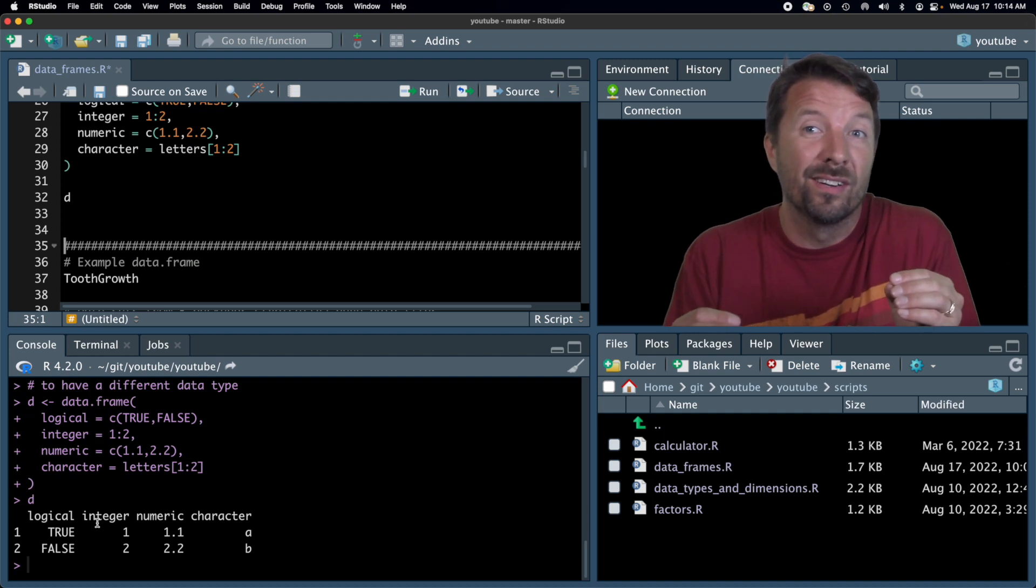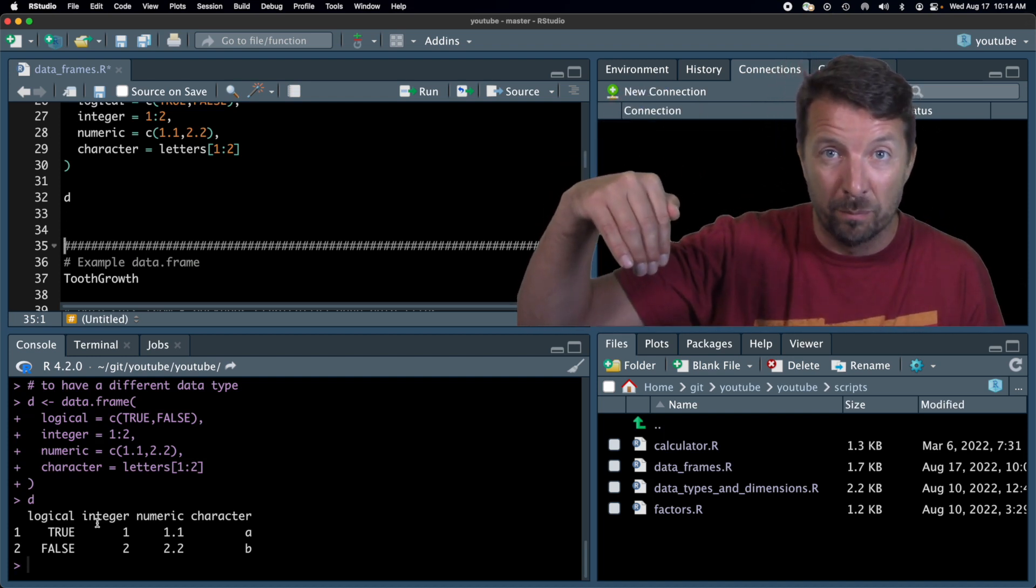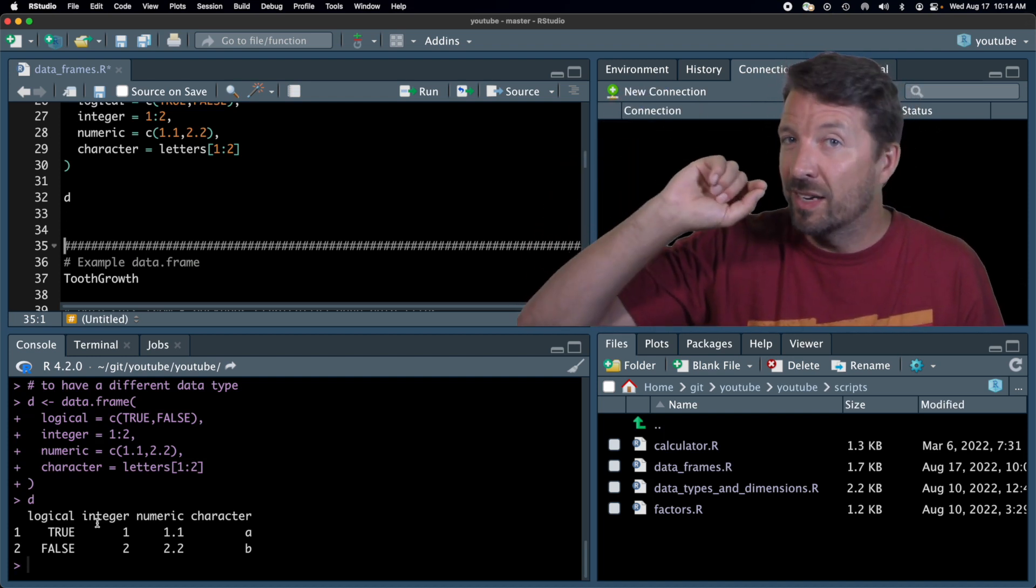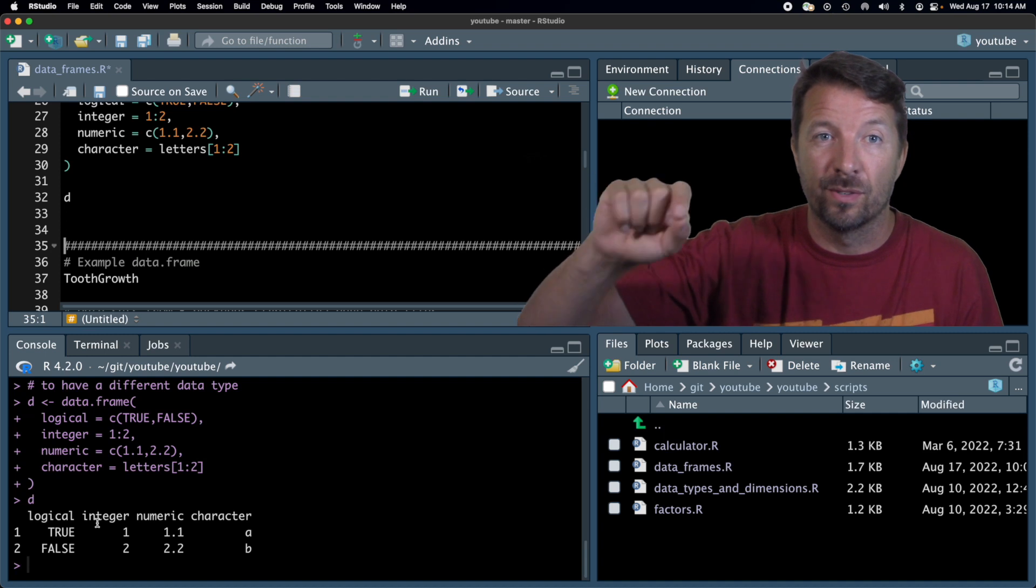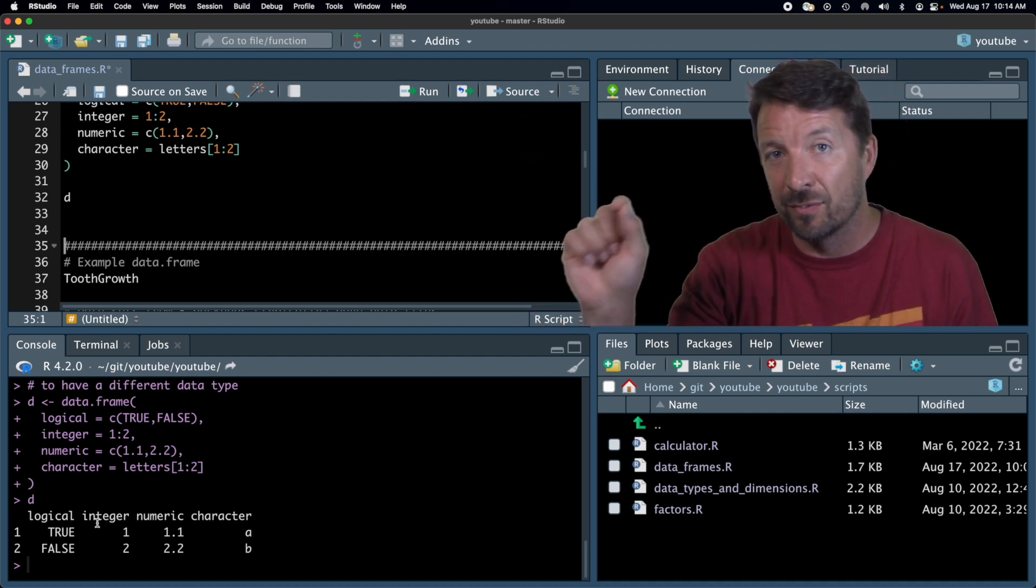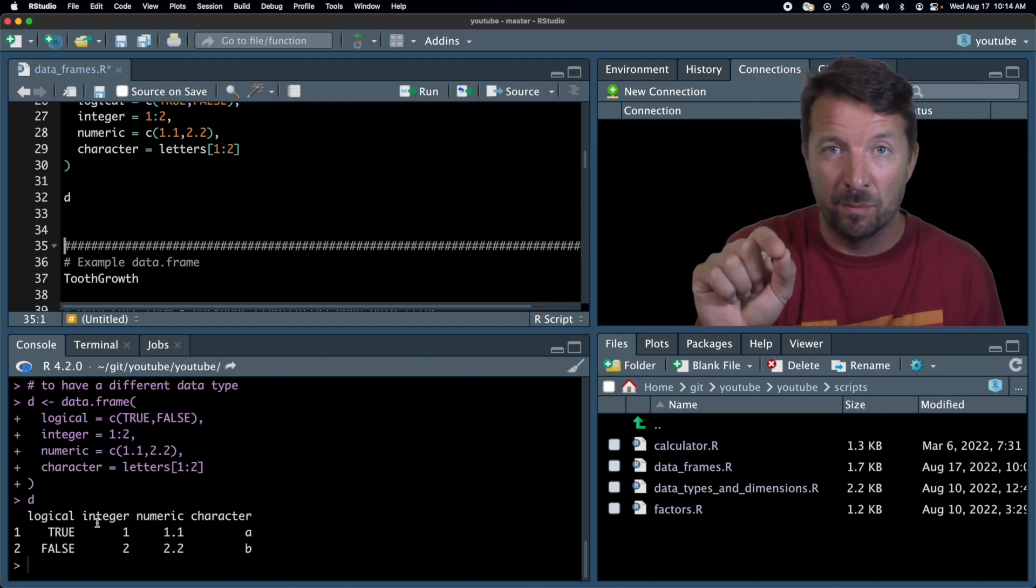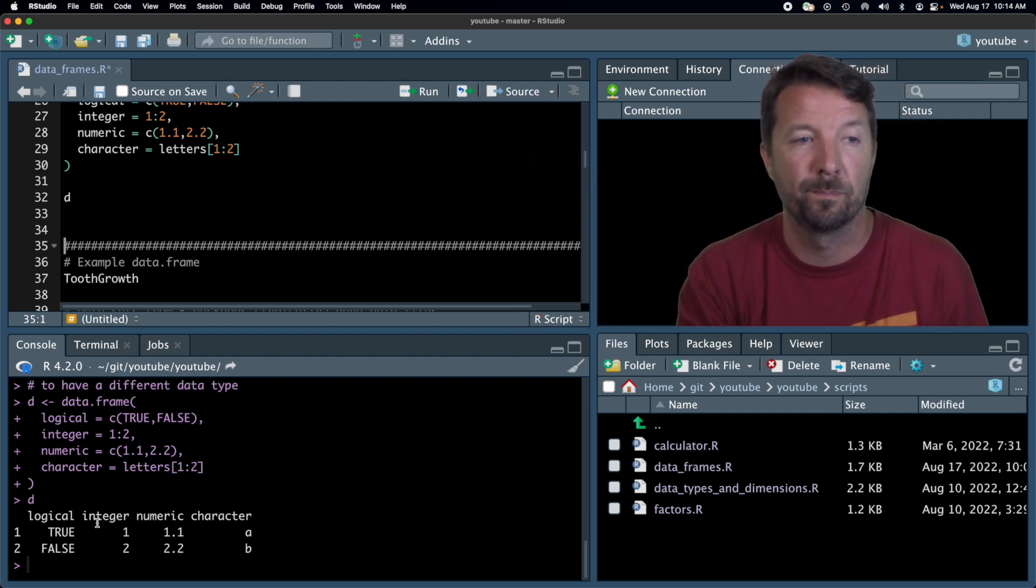Now, as a reminder, that means within a column, right? So you cannot have within a column different character types. You can just have different types amongst the different columns.